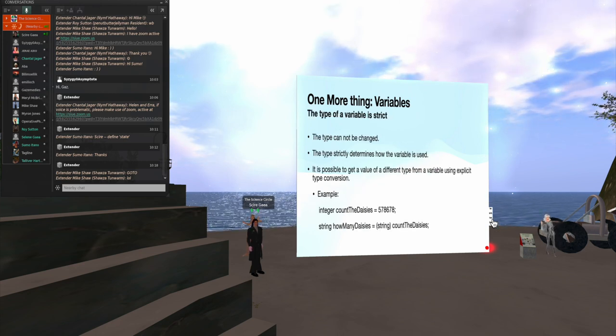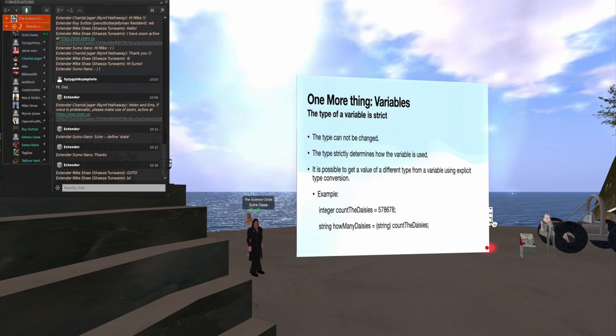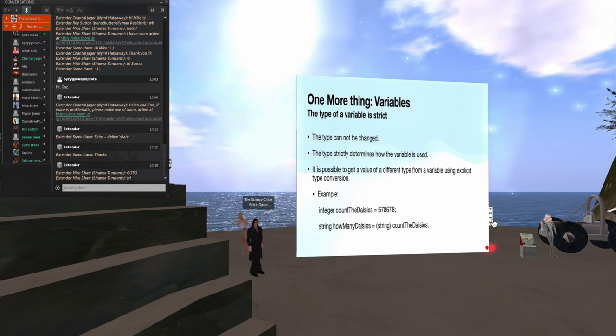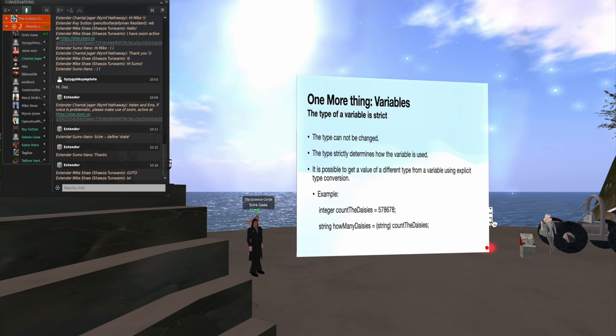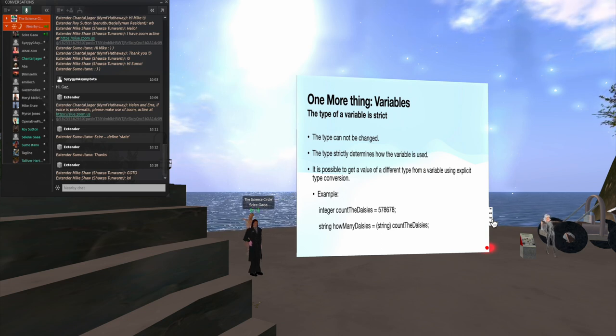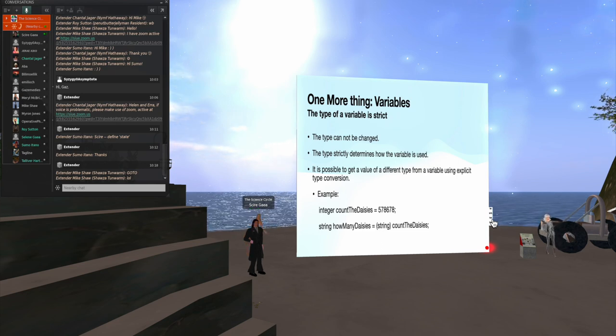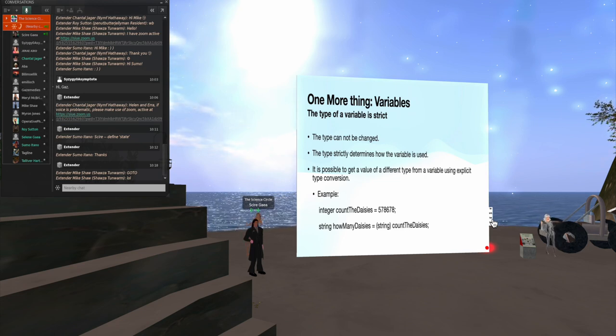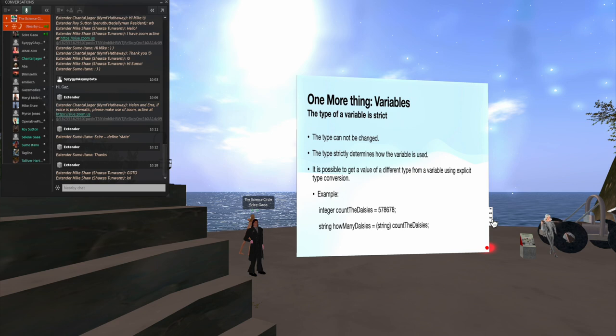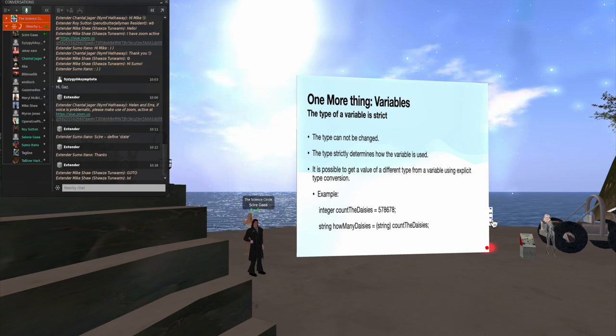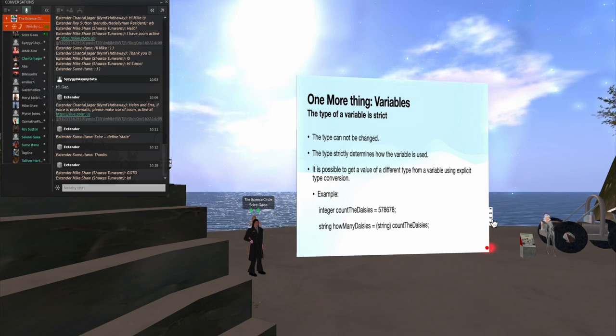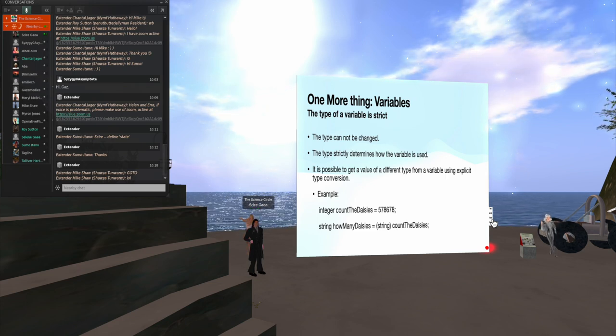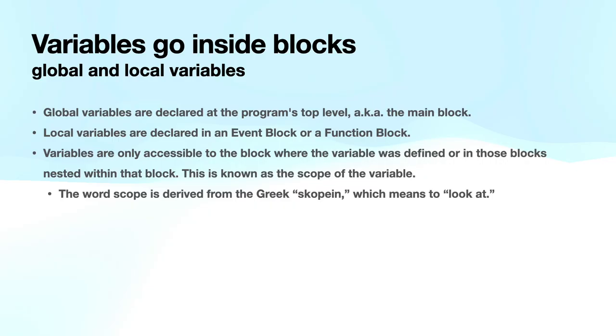The type is strict. You cannot change it once you declare it. And the script editor will yell at you if you try to do that. But you can do a type conversion when you change the value and use it in another variable. For example, here I'm showing I have an integer, count the daisies, which I initialize. Then I have a string, how many daisies, which is going to be text. Well, to turn the integer value, count the daisies into a string, I use the type in parentheses just in front of the variable name. And that will fetch the value, turn it into a string, and then put that value into my other variable.